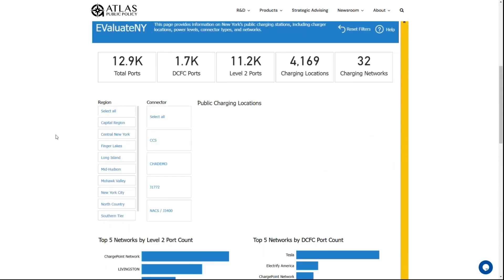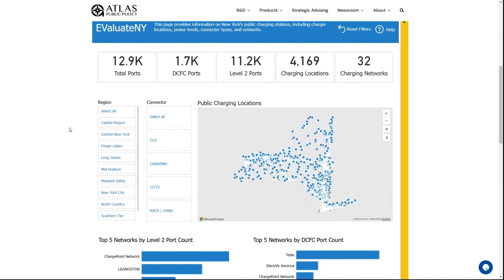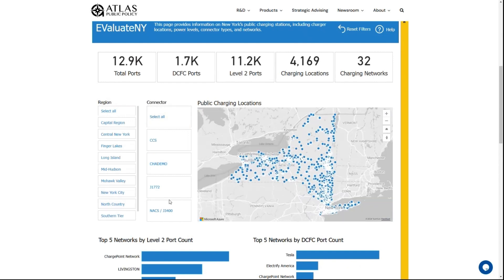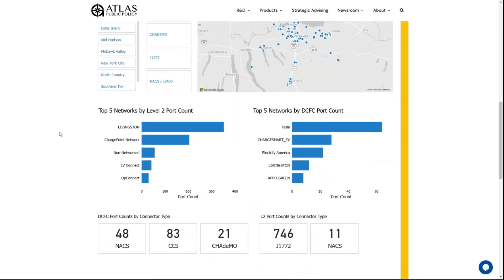The charging page shows you public charging locations by region or by connector type. Selecting a region will affect the numbers at the top of the page as well as the graphs at the bottom, where you can see the top five networks by level 2 port count or by fast charger port count.